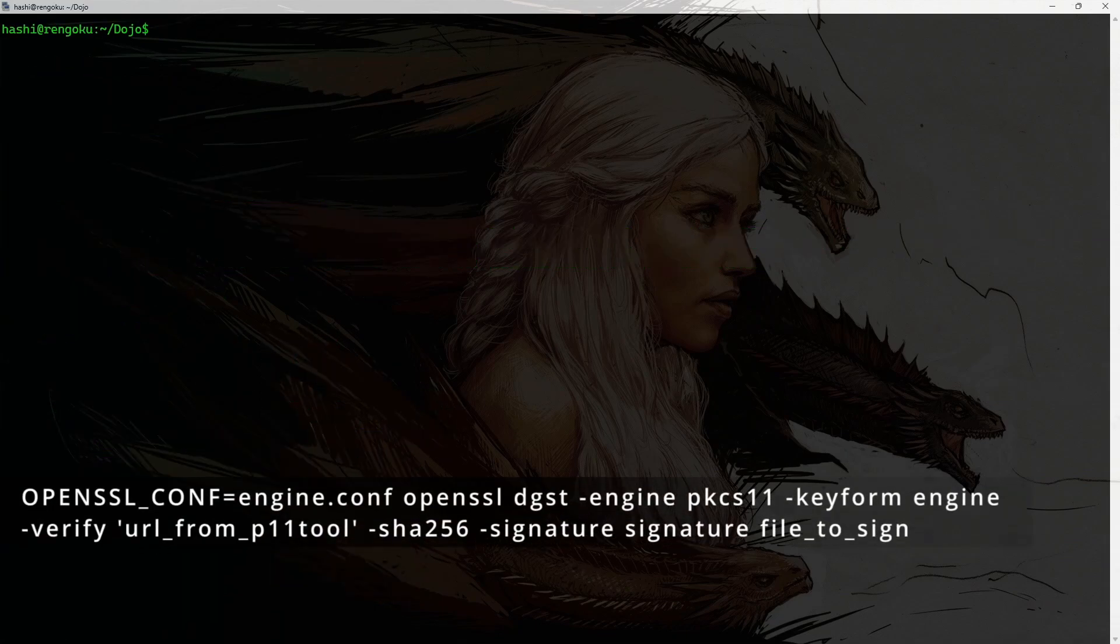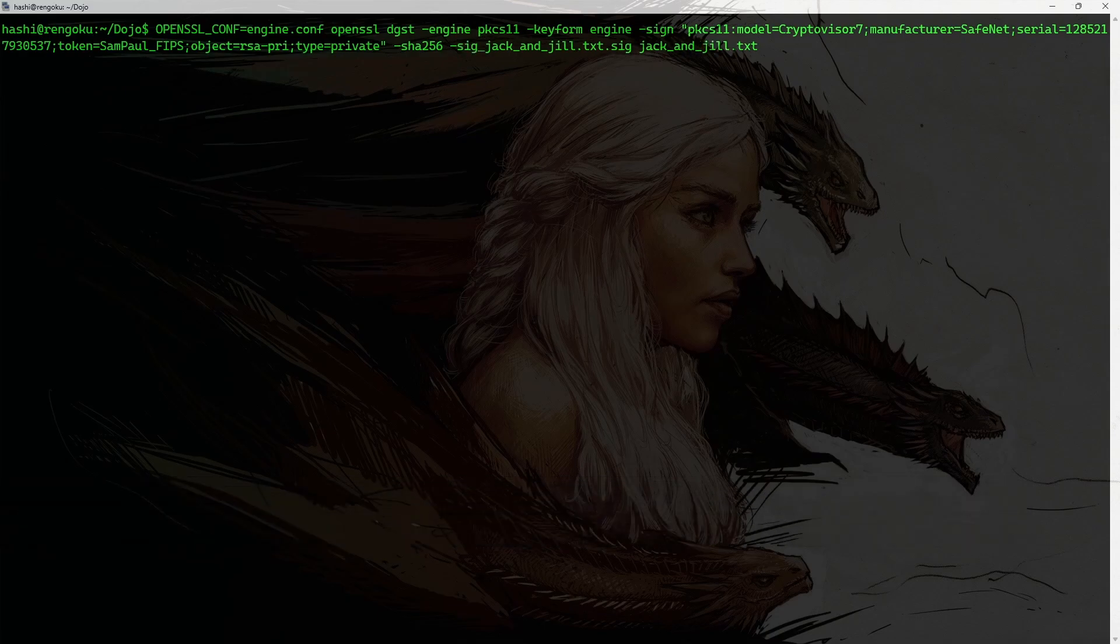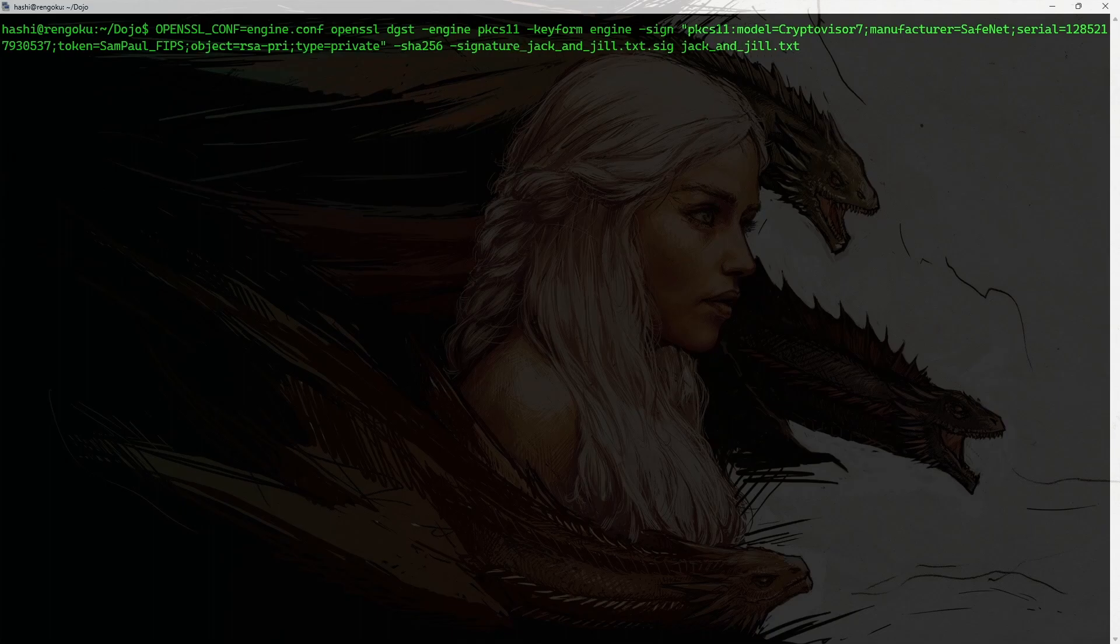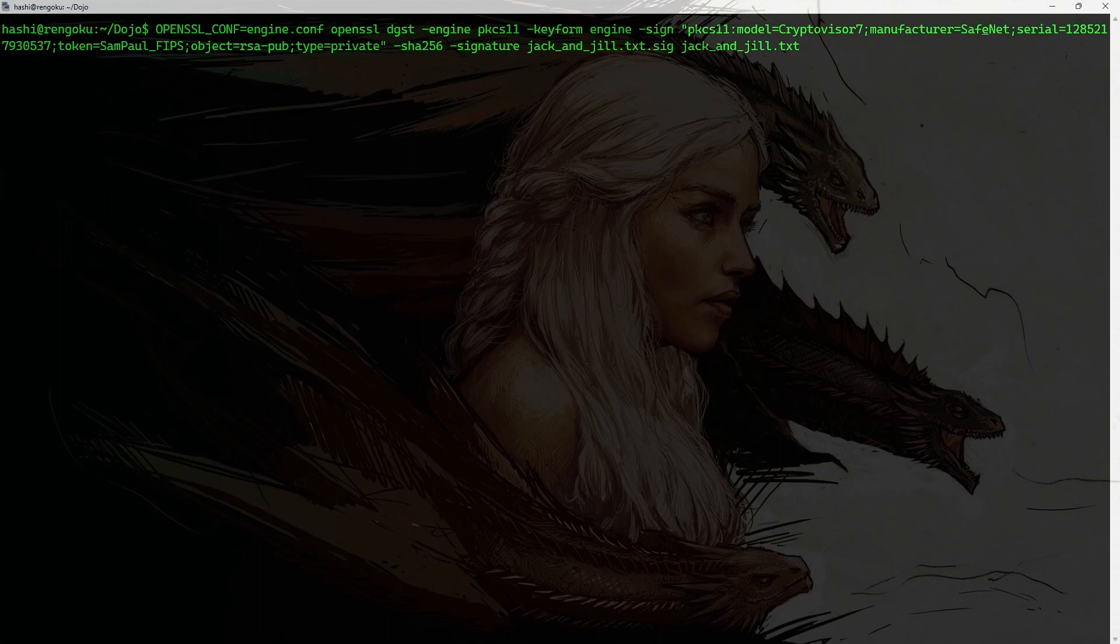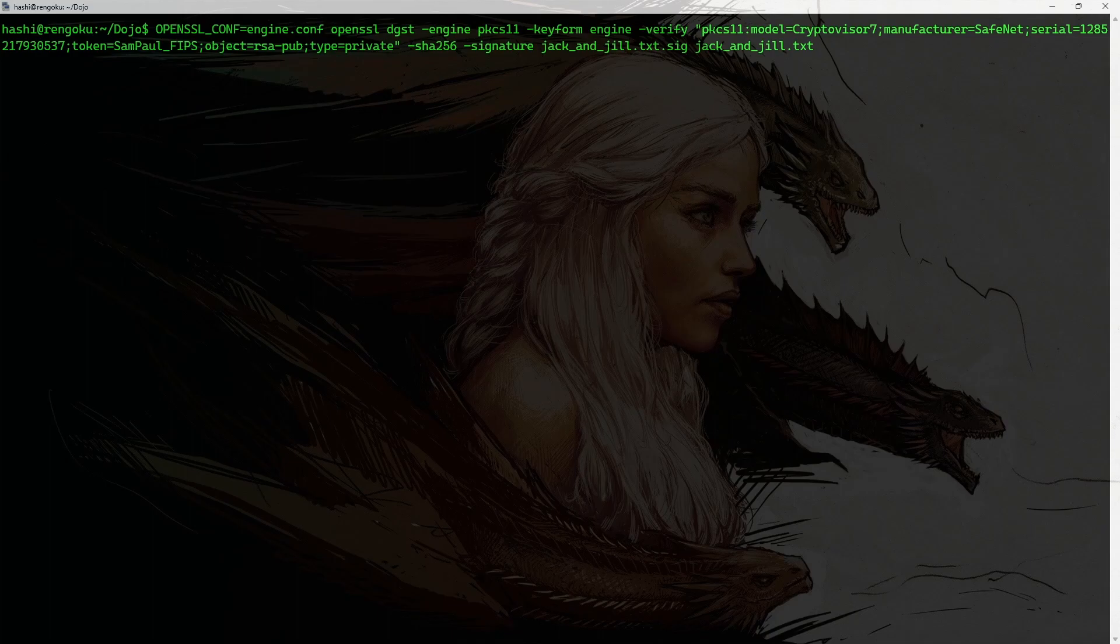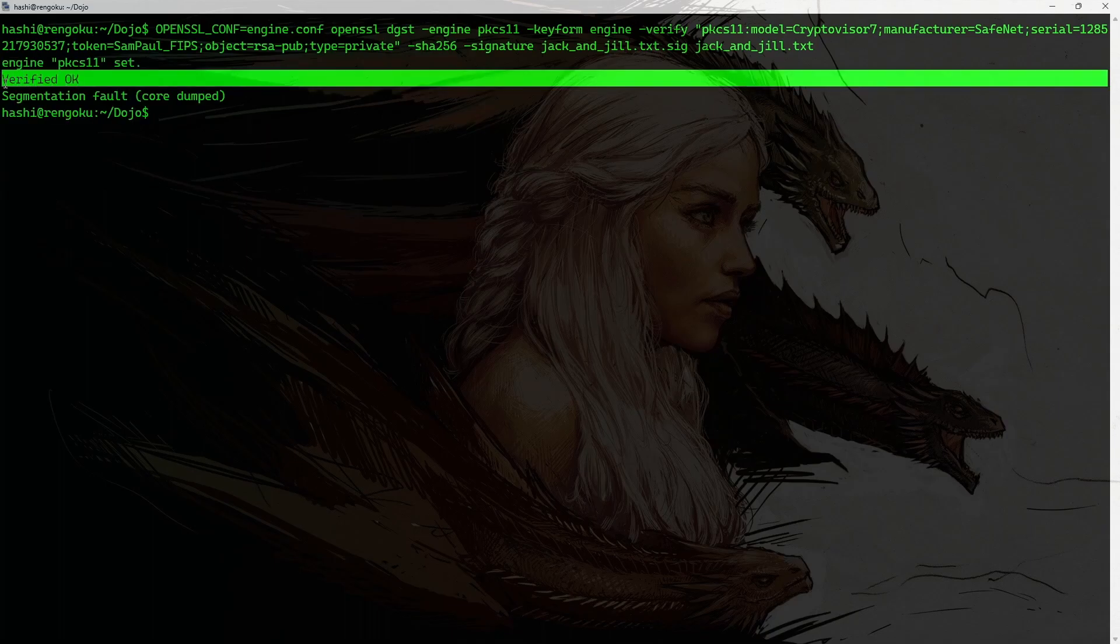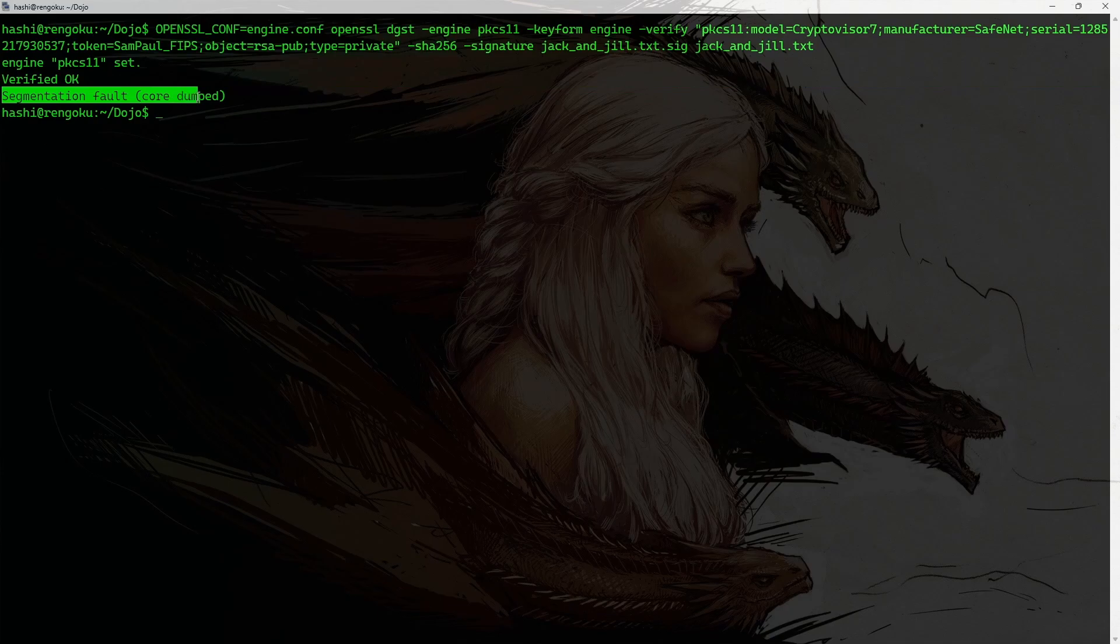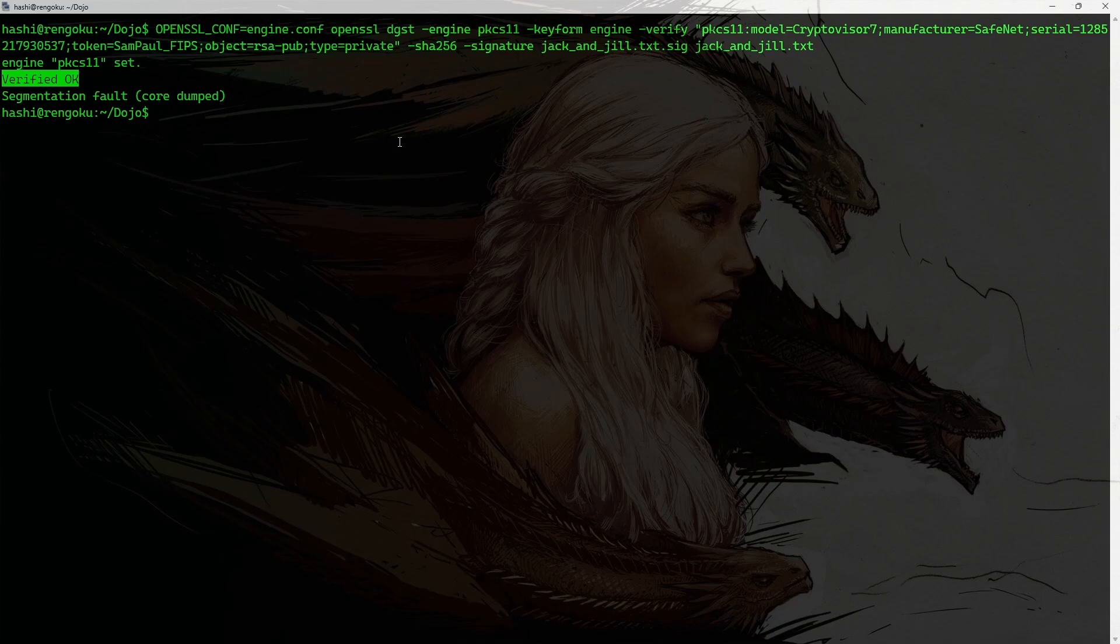And if I need to verify the signature, I would bring the previous command and make some changes to it. So, this is going to be -signature. Okay. And obviously, the label is going to be public. And I think everything else remains the same. This is going to be -verify. And yeah, that's it. I'm going to hit enter. And it says verified. Okay. Obviously, I'm getting segmentation fault. But that's because of something weird which is going on in my operating system here. So, don't worry about it. The point is the signature has been verified.